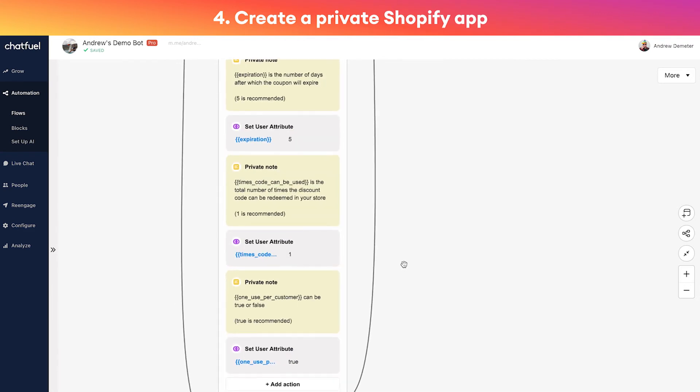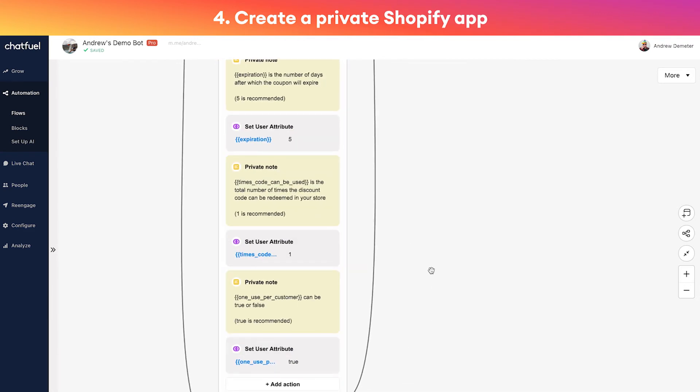In this case, let's keep it simple - we'll do 15% off. Expiration is how many days after the user gets the discount code do you want it to expire. Based on some testing that we've done, five days seems to be the best, so we'll keep that. But obviously you can make it seven days, 30 days, whatever you want here.